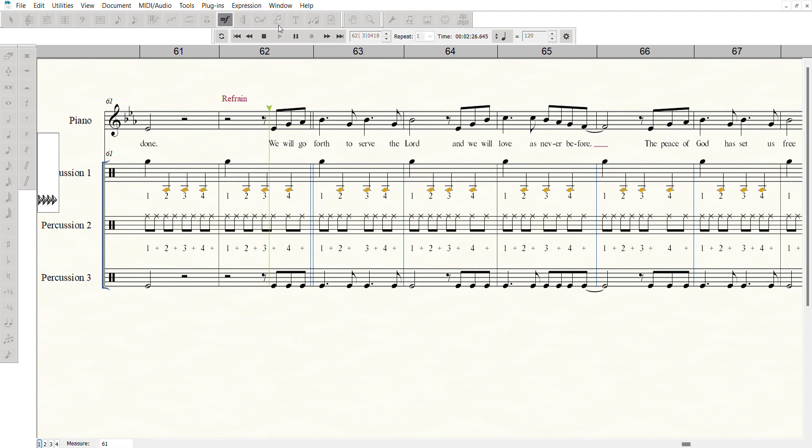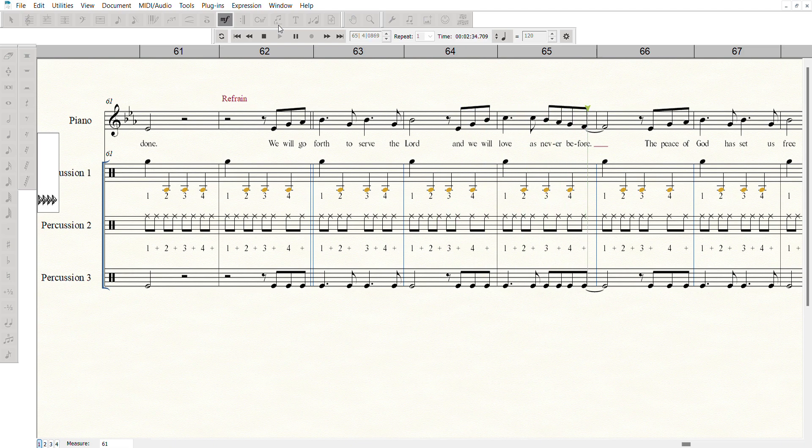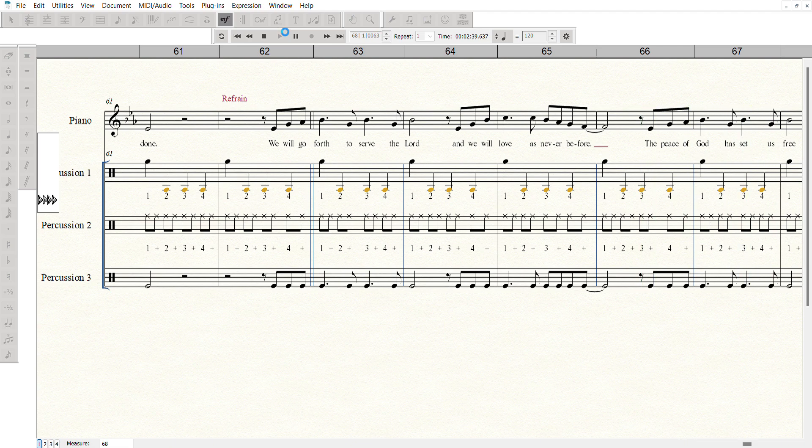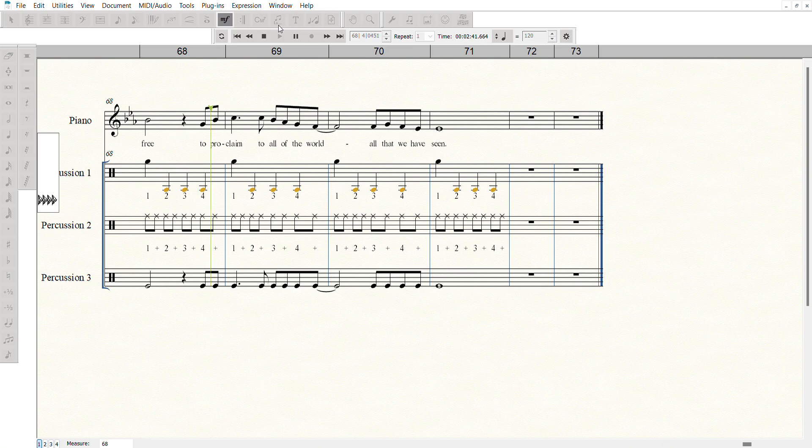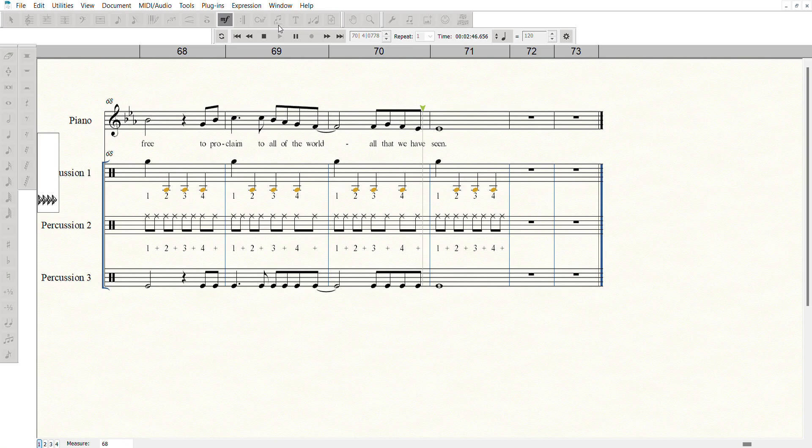We will go forth to serve the Lord, and we will love as never before. The peace of God has set us free to proclaim to all of the world all that we have seen.